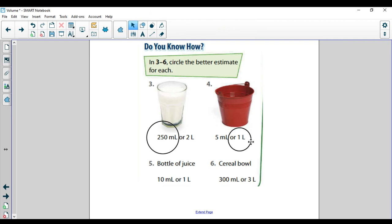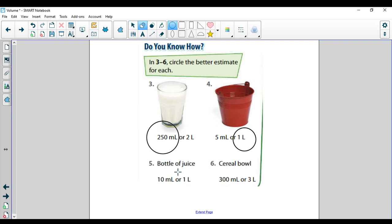For problems five and six, you have to think of pictures in your head. A bottle of juice — if you're thinking of a juice box you have, is that going to be 10 milliliters or one liter? Sometimes bottles of juice can be the same size as a bottle of water, so that would be closer to one liter. If you only had a small bottle of juice, 10 milliliters would probably still be too little — it would be closer to one liter. Even with Capri Suns, 10 milliliters would be way too small.